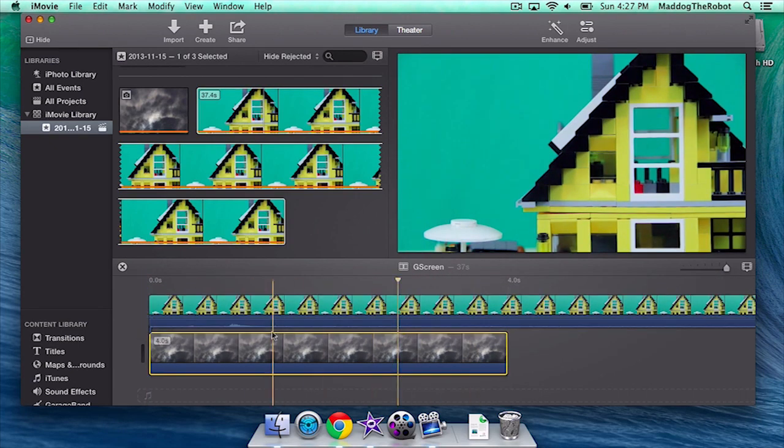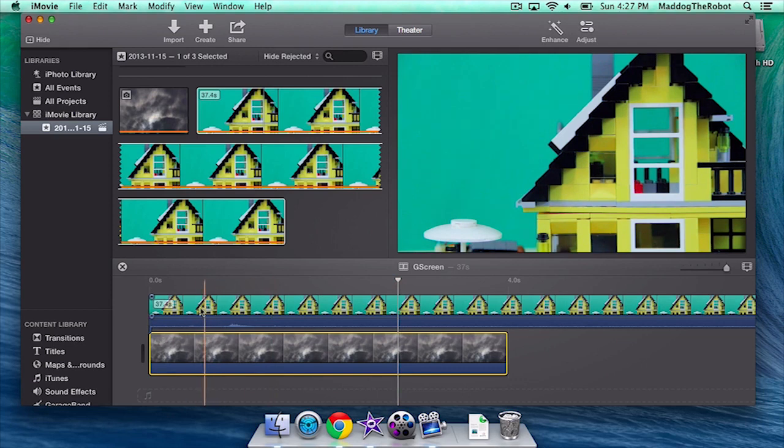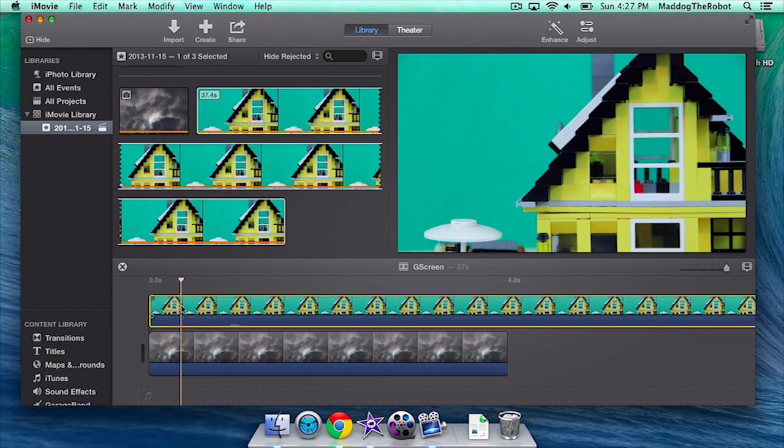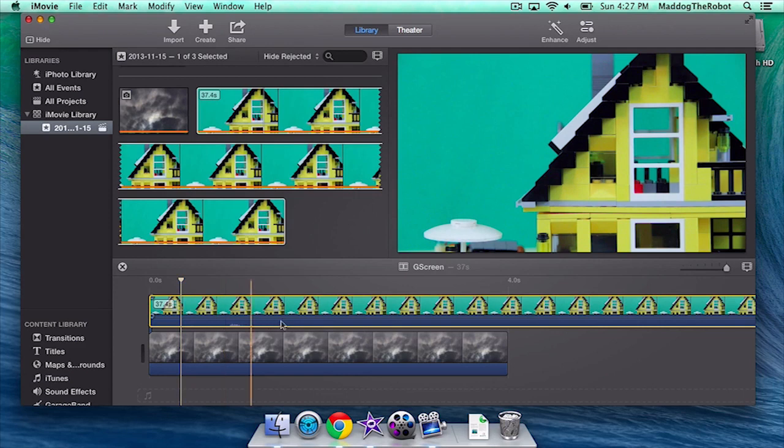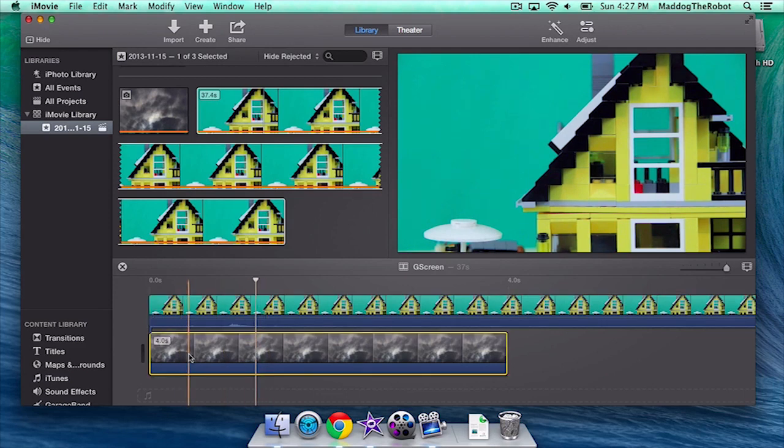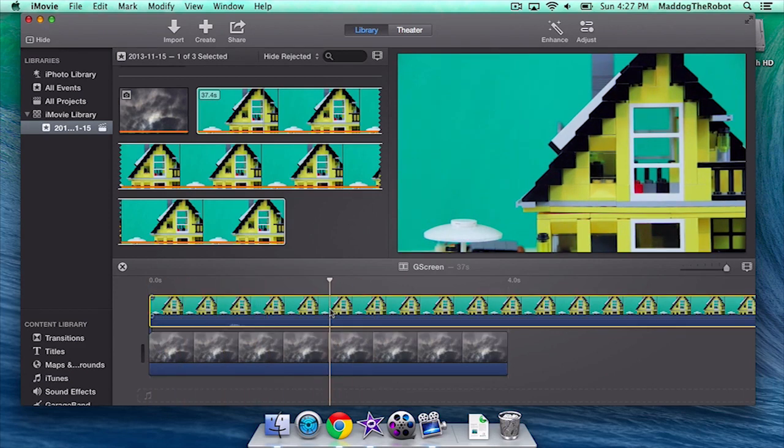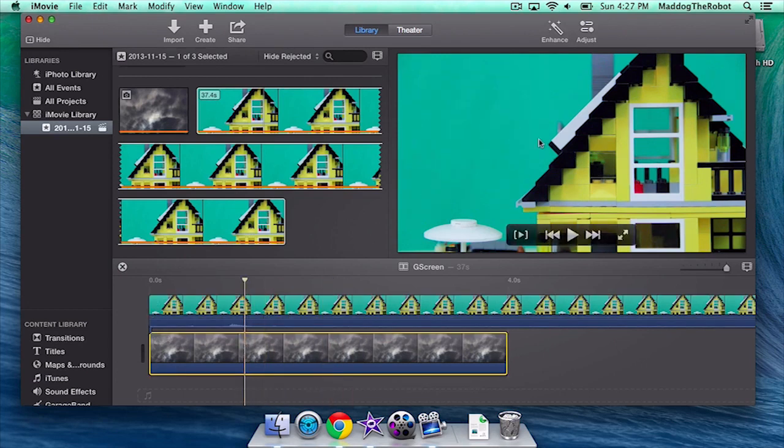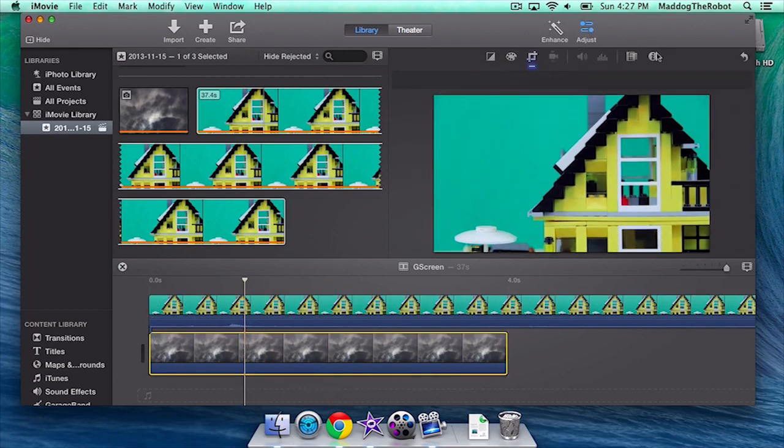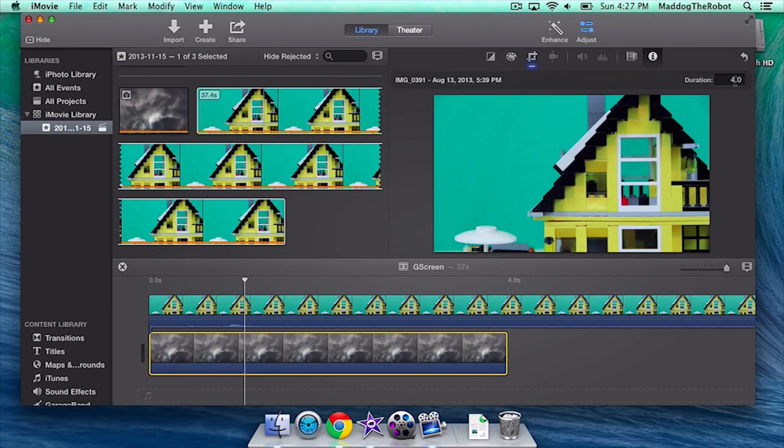Now, the next thing you want to do is check the time frame of your green screen clip. If you scroll over your clip, it says the time frame right here. So, my time frame is 37.4 seconds. The time frame on my clouds right here is 4 seconds. This is a very easy fix. So, click your clouds clip, go to Adjust, go to Info, and your duration should be 37.4 seconds. So, 37.4 seconds. Then click Enter.